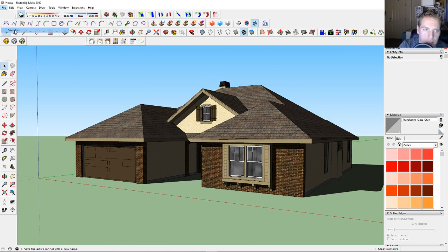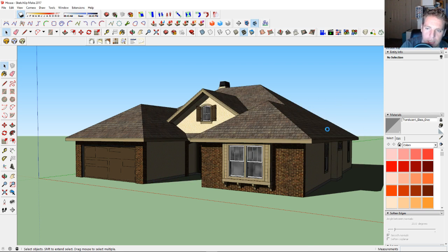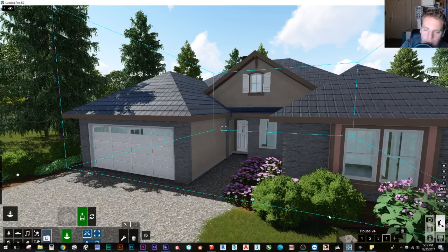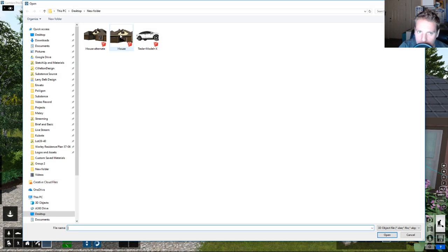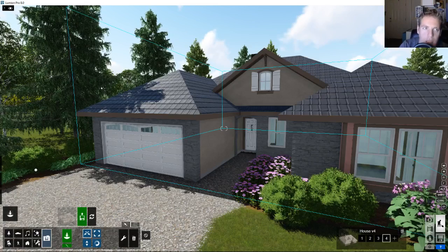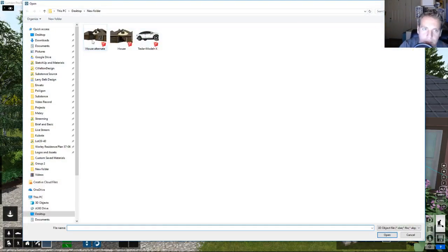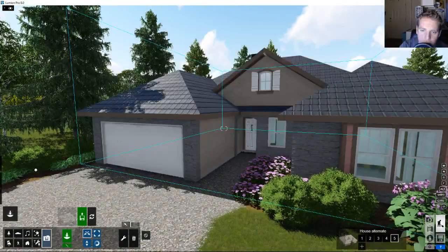I'm going to save this and call it 'model alternate.' The reason I save it with a new name is that Lumion won't let you keep house one if you reimport the same filename — that's why I had house v2, house v3. In this case I named it 'house alternate,' so now we'll have another variation added.